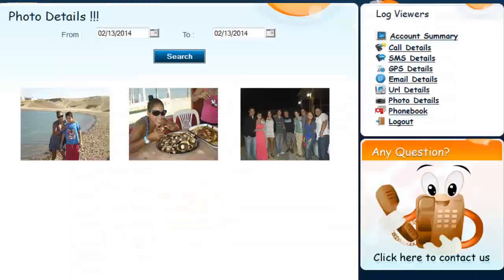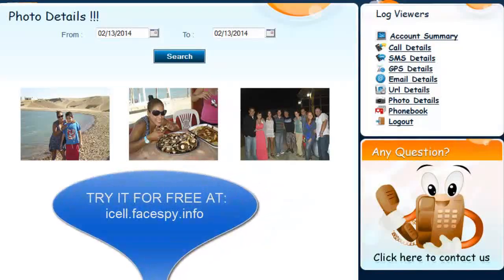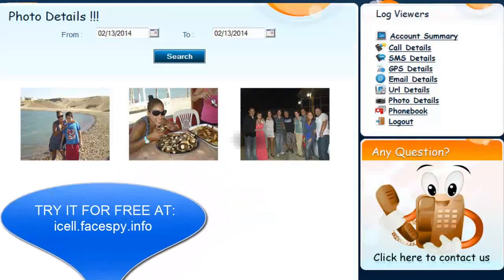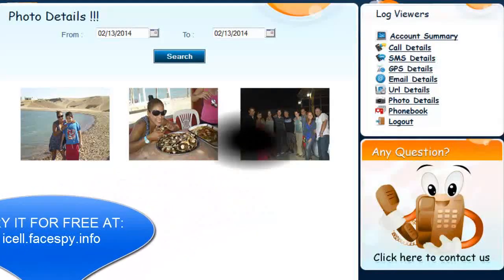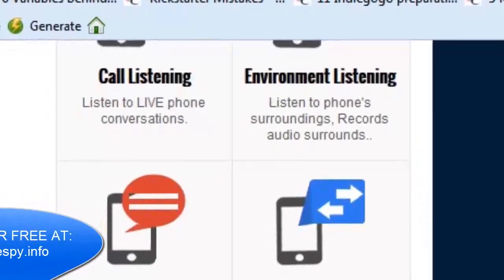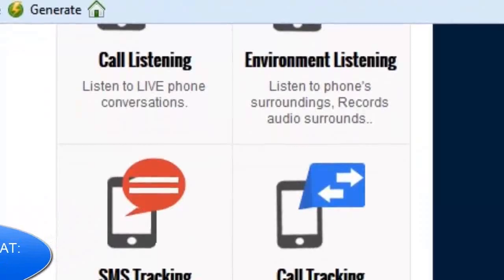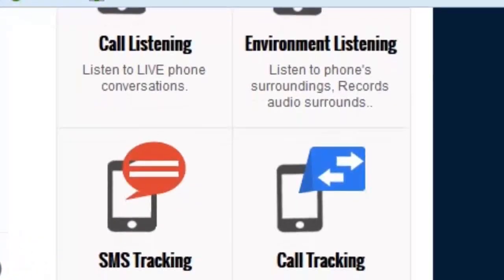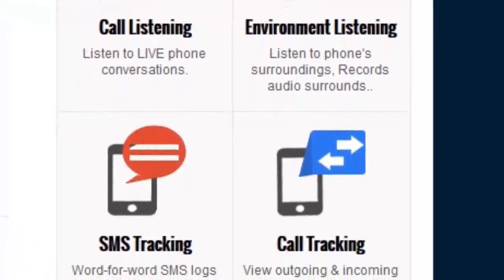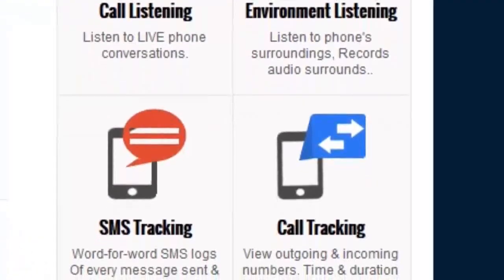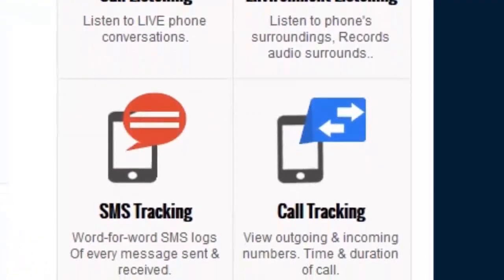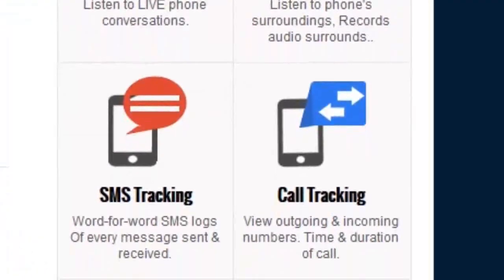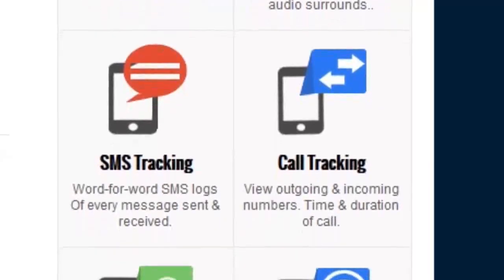Here we can see the photo details — even if the photos are deleted, you receive a perfect copy every time. There's no way to hide. Additional features include listening to conversations live and in real time, as well as environment listening, which allows you to listen directly to the cell phone's built-in microphone.